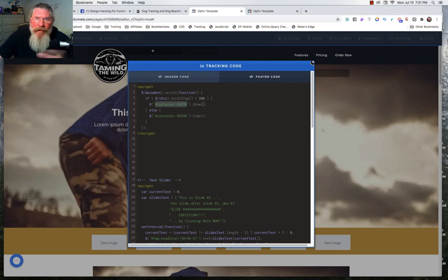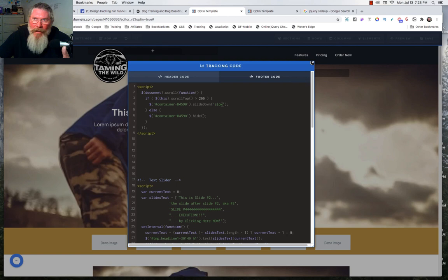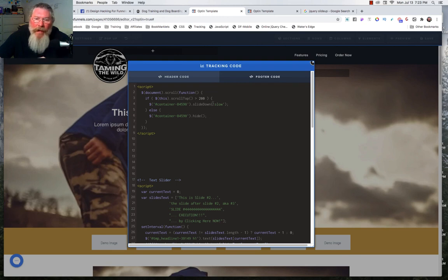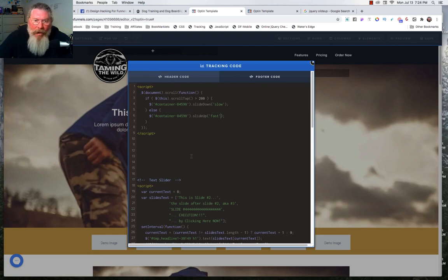Instead of just showing the element, I used jQuery's slideDown('slow') so it animates down. 'Slow' is about 800 milliseconds and 'fast' is about 300 milliseconds. You can also put in a number in milliseconds — so 1,000 would be one second. For hiding it, I use slideUp('fast') so it snaps back up quickly once you scroll above the 200-pixel threshold. That's all the JavaScript and all the CSS for the sticky header.